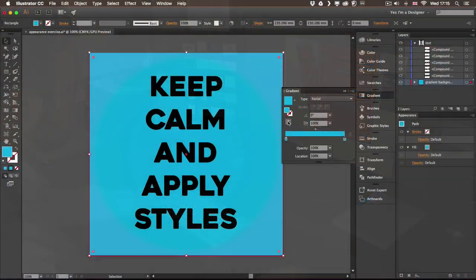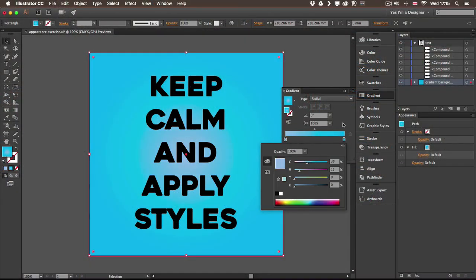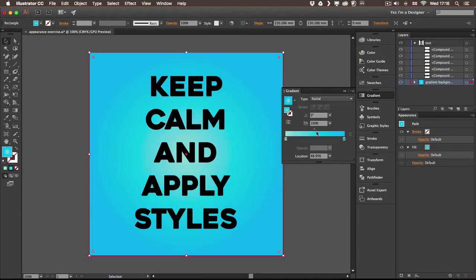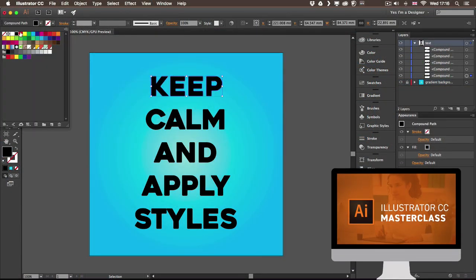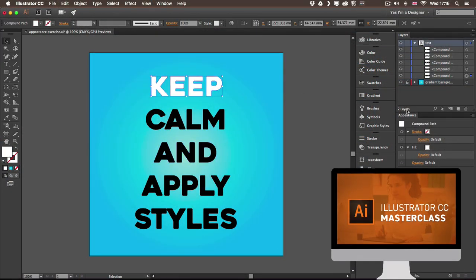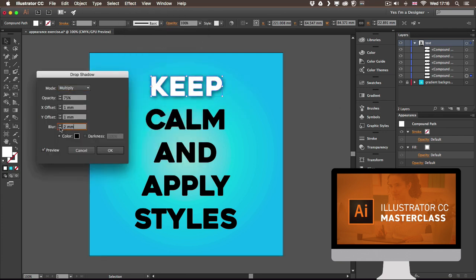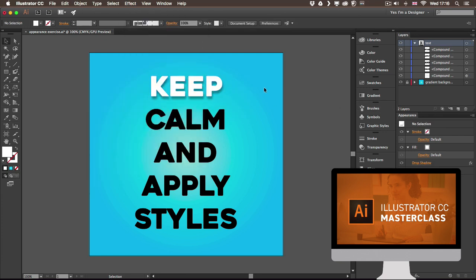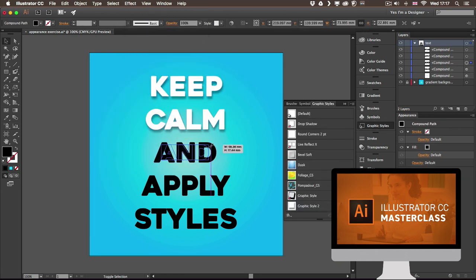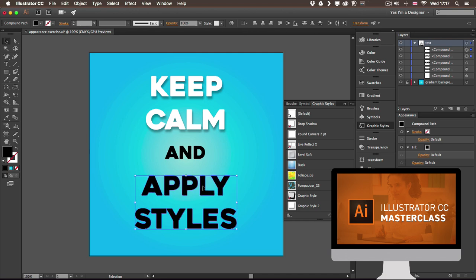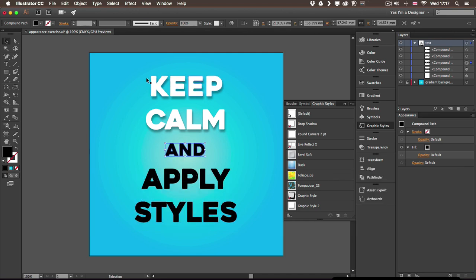This tutorial is part of a comprehensive online course called Adobe Illustrator Masterclass. You can check it out and try the free trial if you want to learn everything there is to know about this amazing industry standard application.